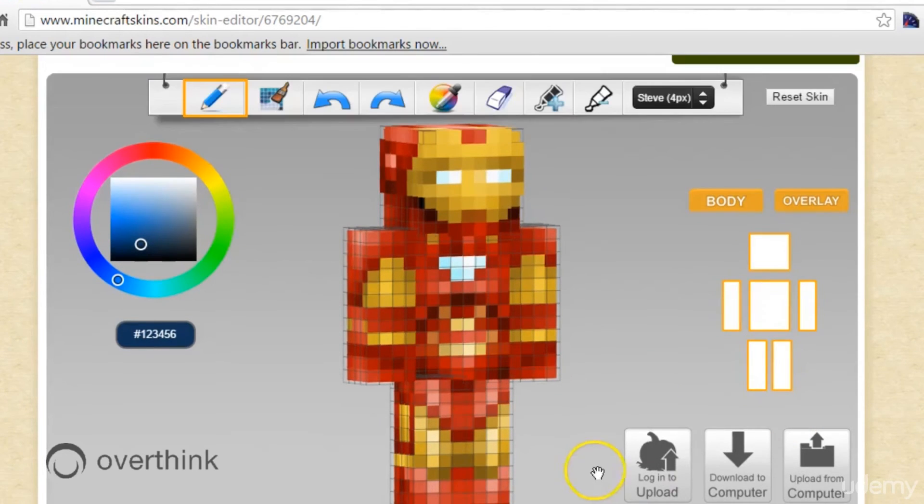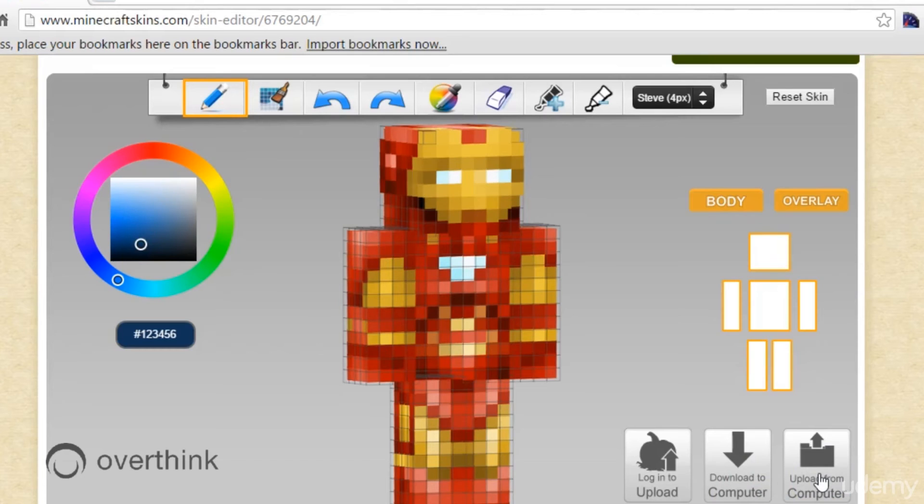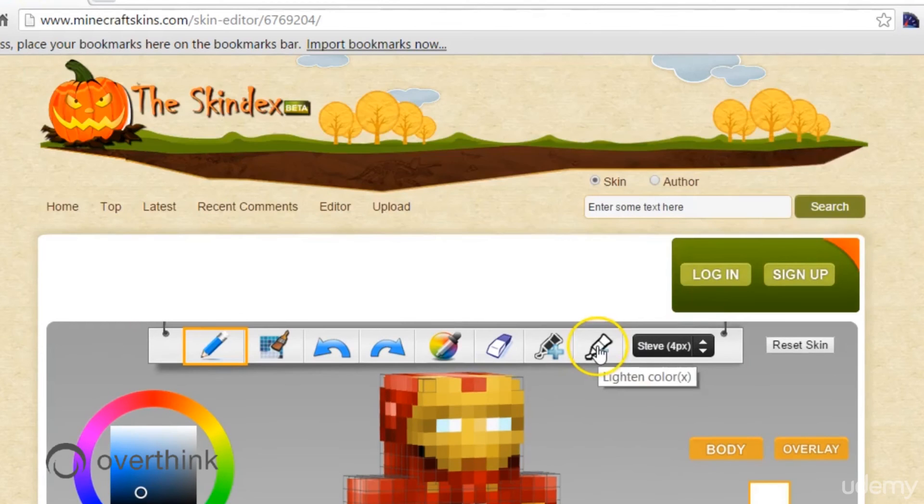So anyway, you have the same options here, upload, download to computer and upload from computer. You can actually edit your own skin that you have on your computer if you've made one before and you can continue editing. So that's really nice, a nice feature of the Skindex.